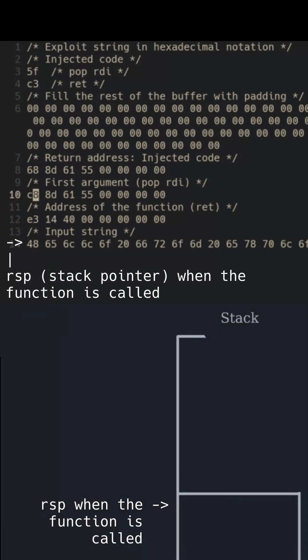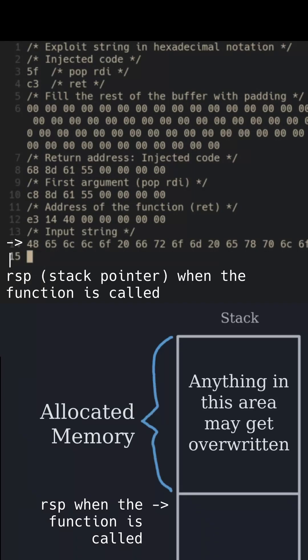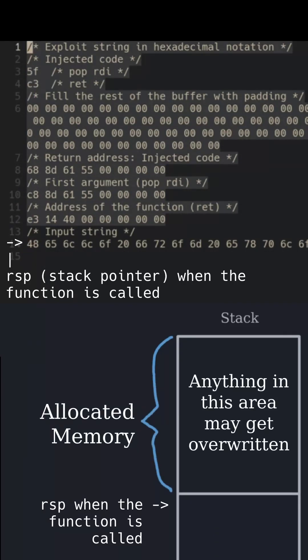it may overwrite anything beyond the stack pointer, so the array should not be in this area.